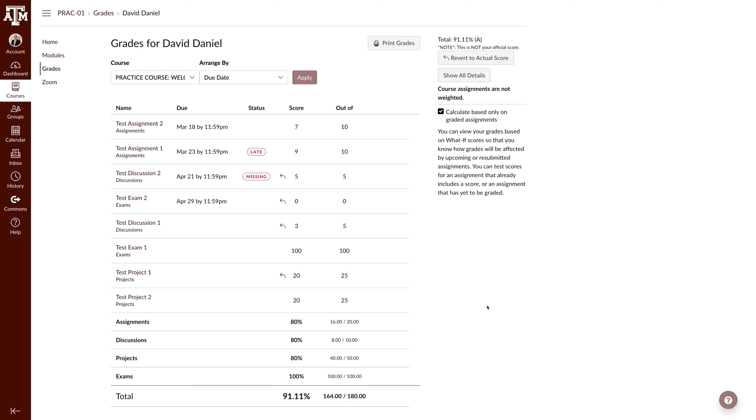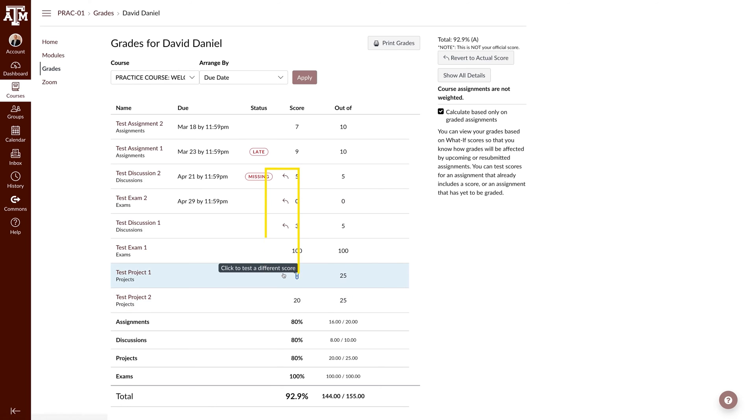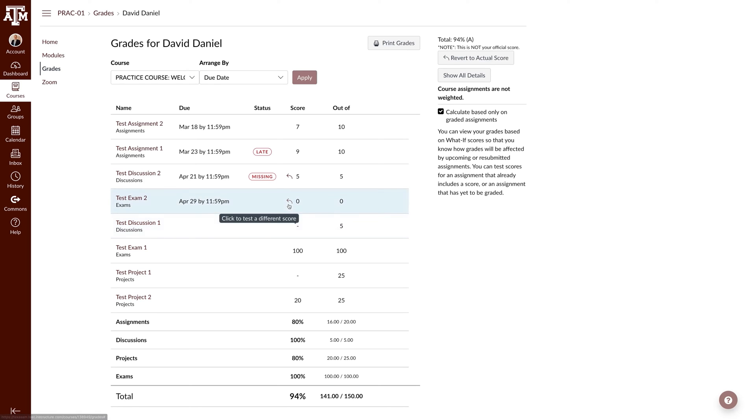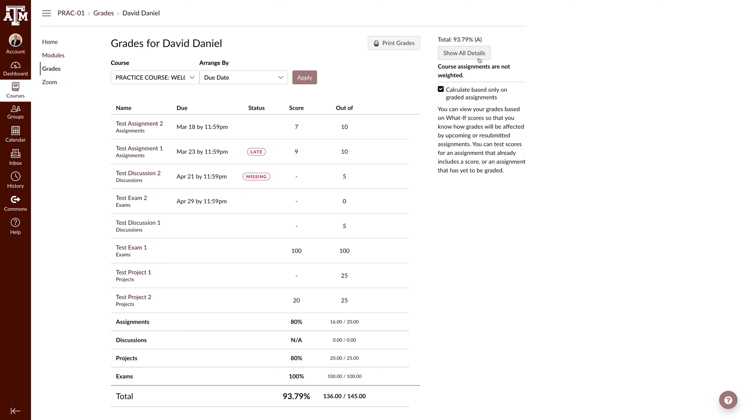Canvas automatically saves the last What If scores for future use. However, if you need to change a score back to its original state, click the arrow icon next to the score. If you need to revert all the grades back or you are finished with the calculator, click the revert to actual score button on the sidebar.